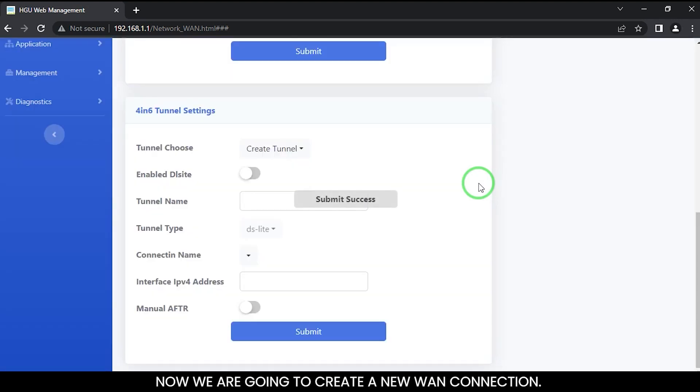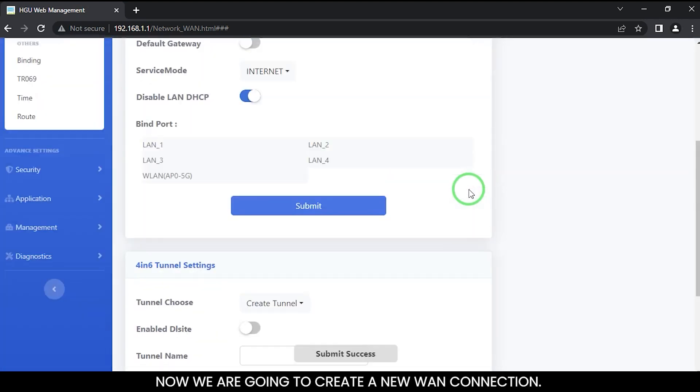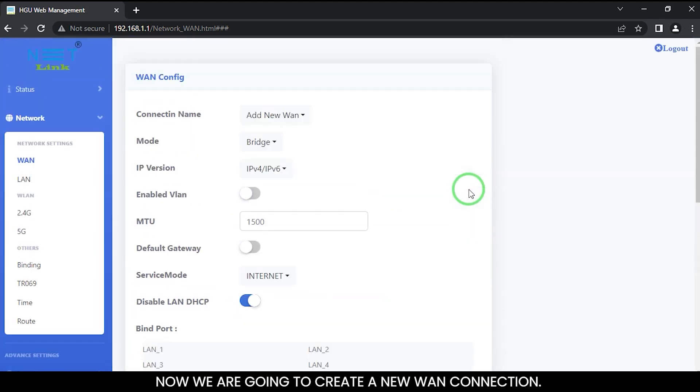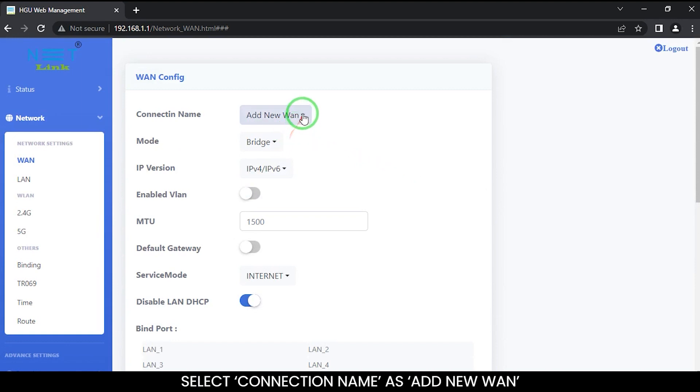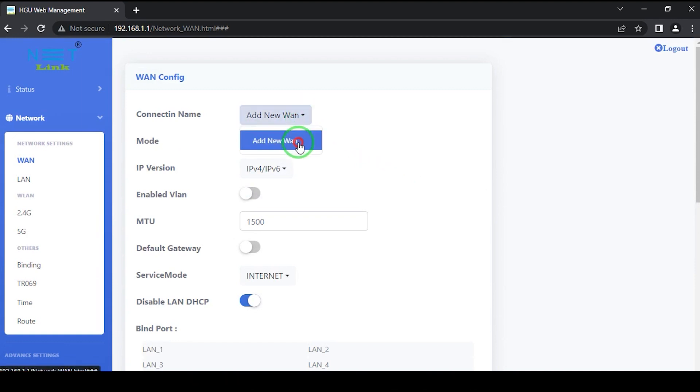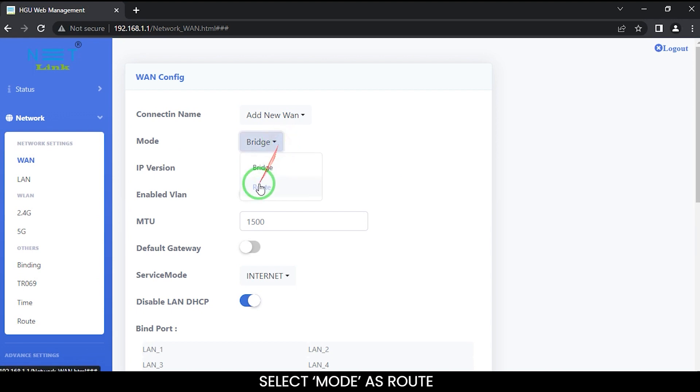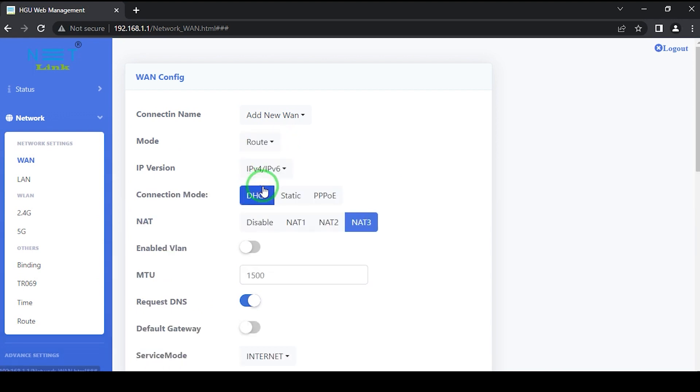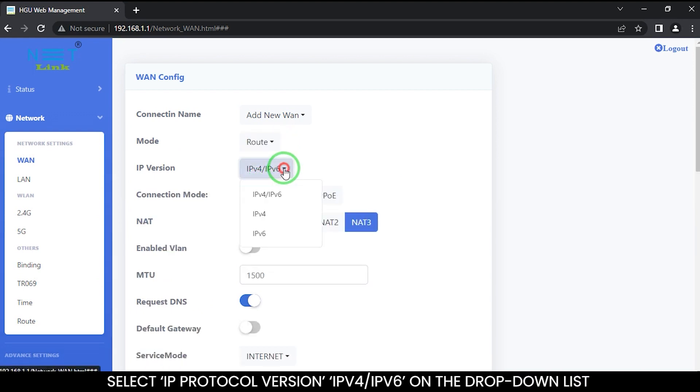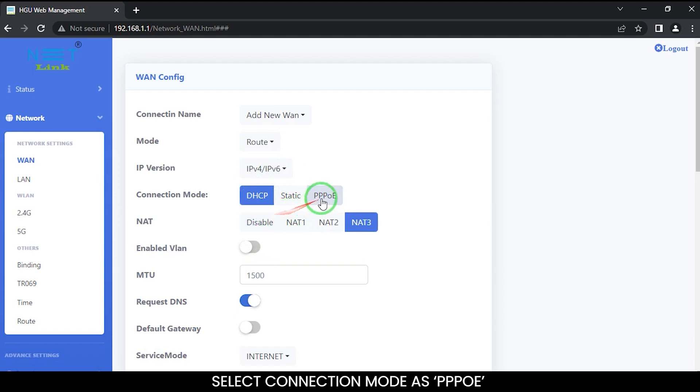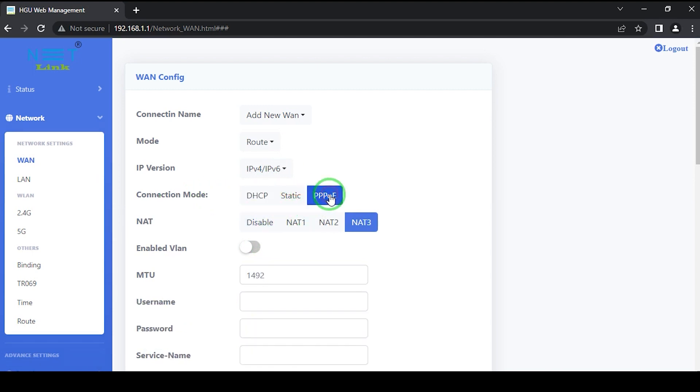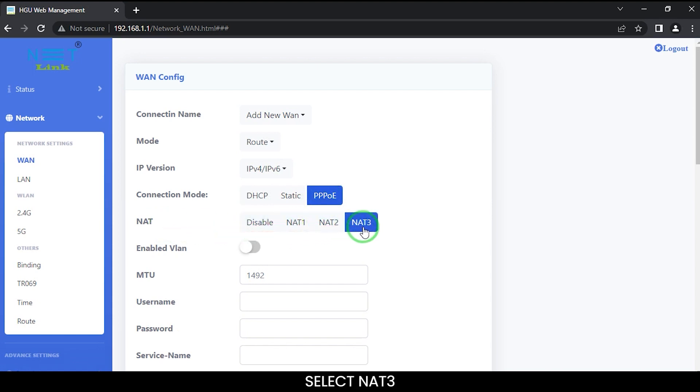Now we are going to create a new WAN connection. Select connection name as add new WAN. Select mode as root. Select IP protocol version IPv6 on the drop down list. Select connection mode as PPPoE. Select Net3.